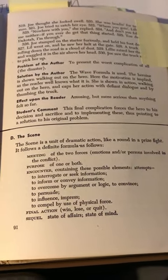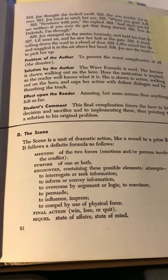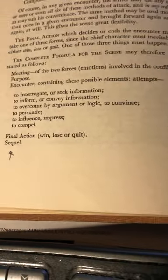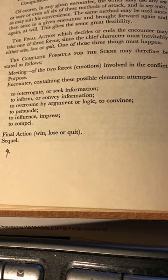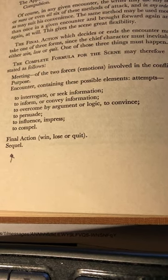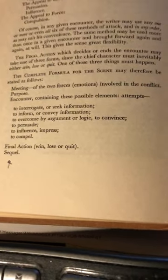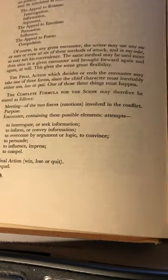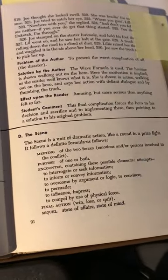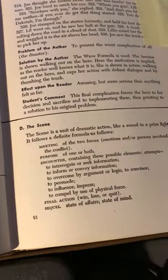Now here's from 'Writing Magazine Fiction,' Campbell's 1940 book. The complete formula for the scene may therefore be stated as follows: meaning, purpose, encounter, final action, and sequel — essentially the same. What happens across these two books, ten years apart, is that the second book has more information, such as for the sequel: state of affairs, state of mind, which he goes into in the book itself.